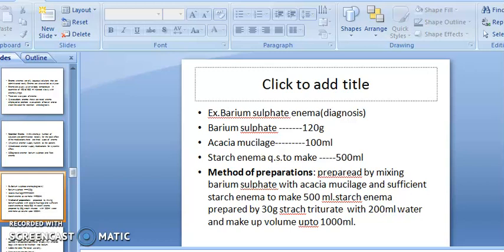Barium Sulfate Enema formula: Barium Sulfate 120 g, Acacia Mucilage 100 ml, Starch Enema qs to make 500 ml. Method of preparation: mix Barium Sulfate with Acacia Mucilage and sufficient starch enema to make 500 ml. Make up the volume with water to 1000 ml.